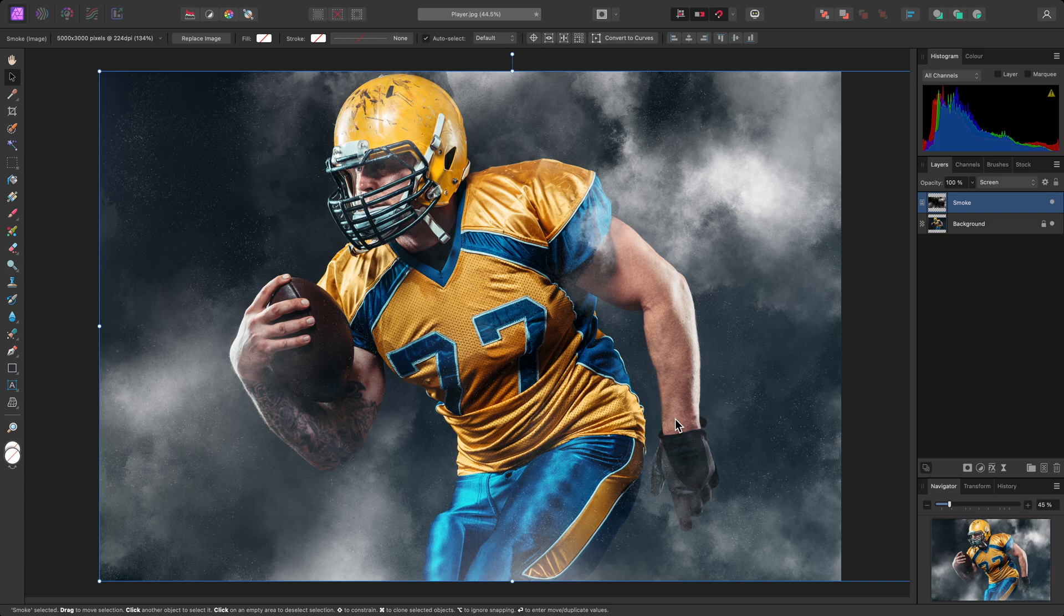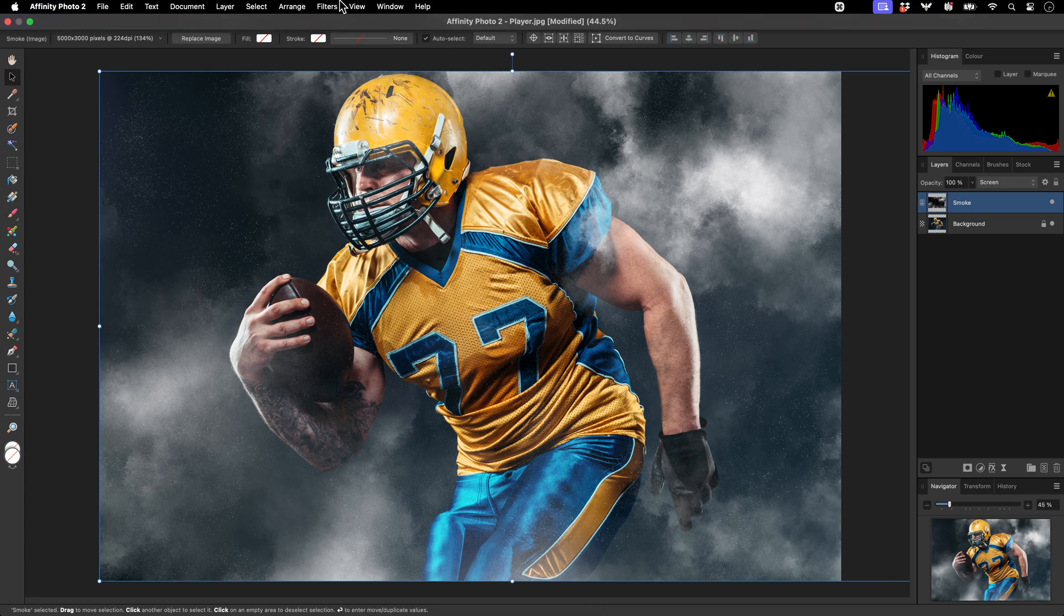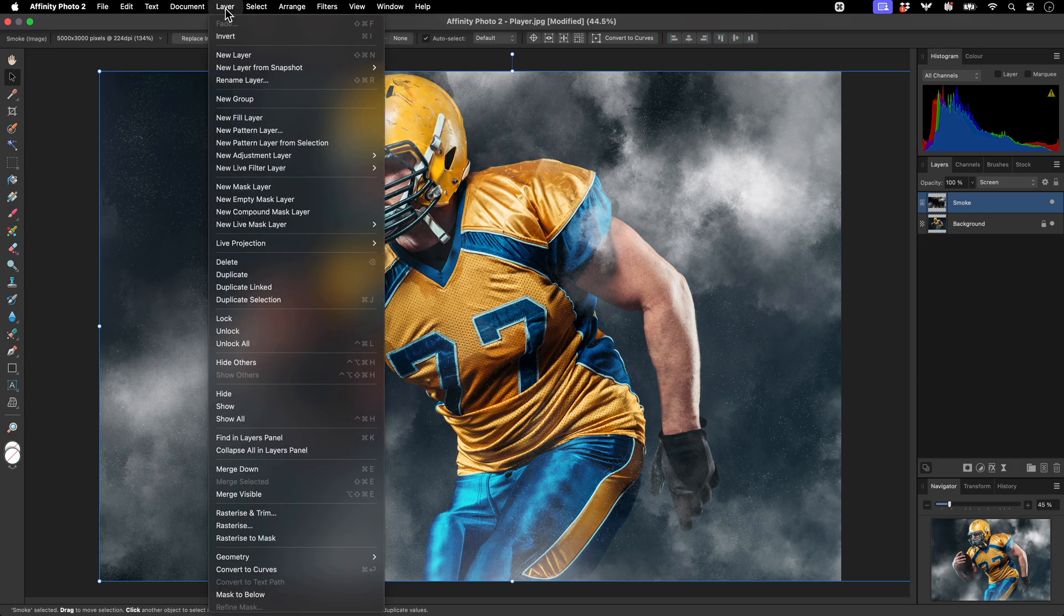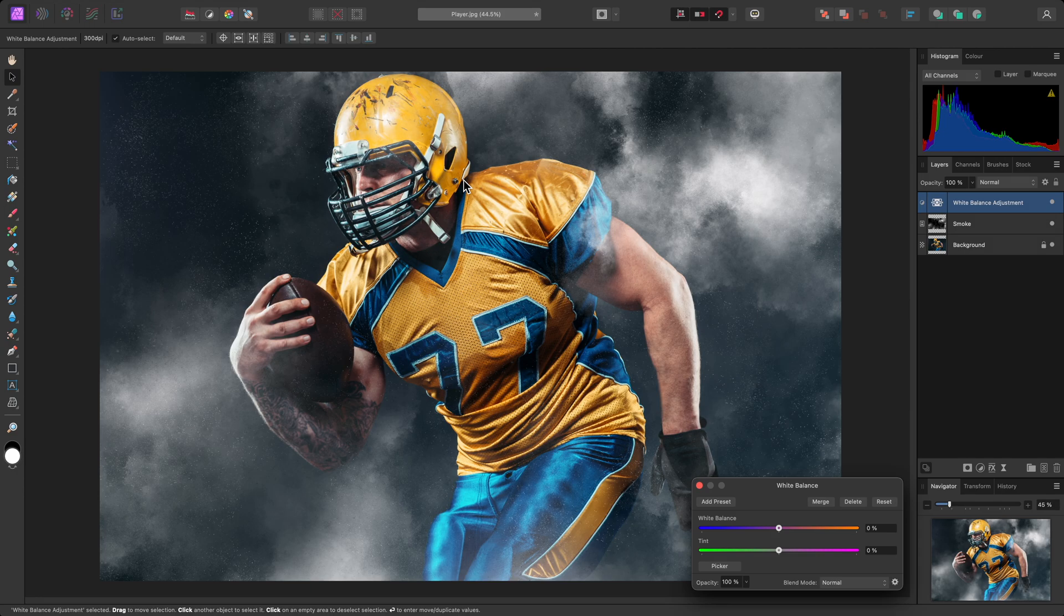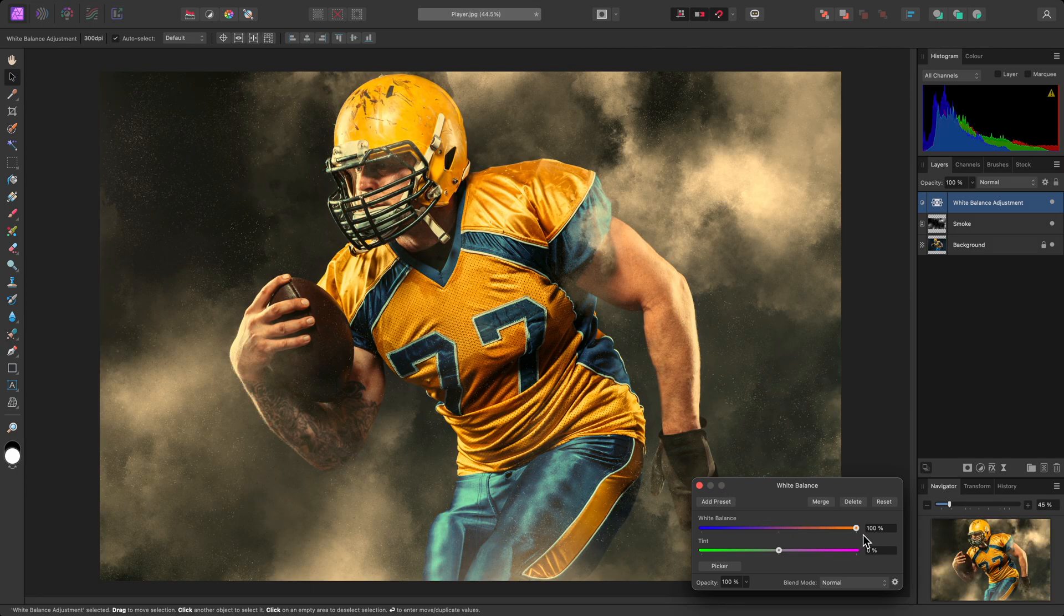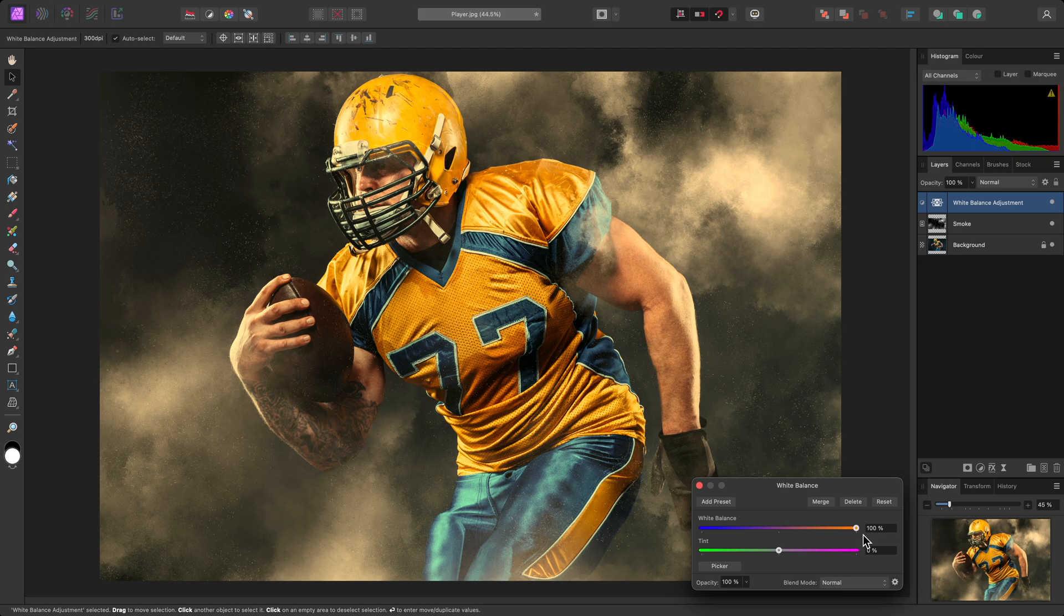To take this further, I might add a white balance adjustment, by going to Layer, New Adjustment Layer, White Balance. I can drag the temperature slider all the way to the right, and this will lend the composition a warm tone.